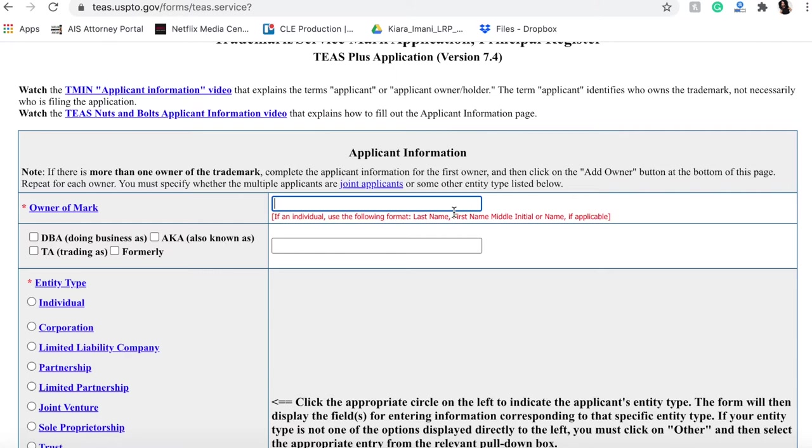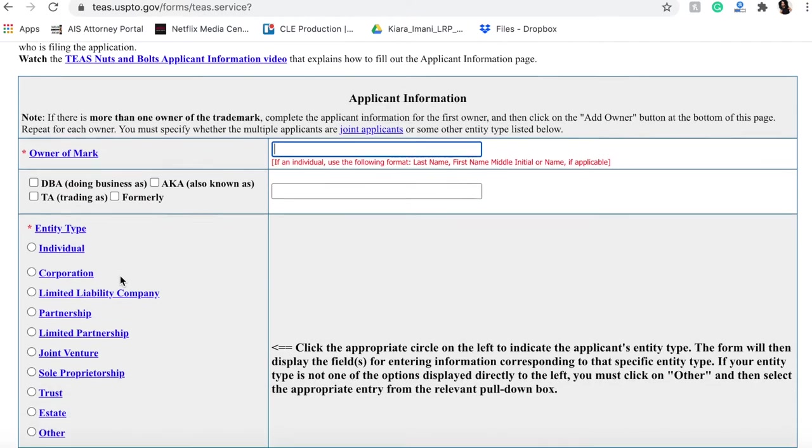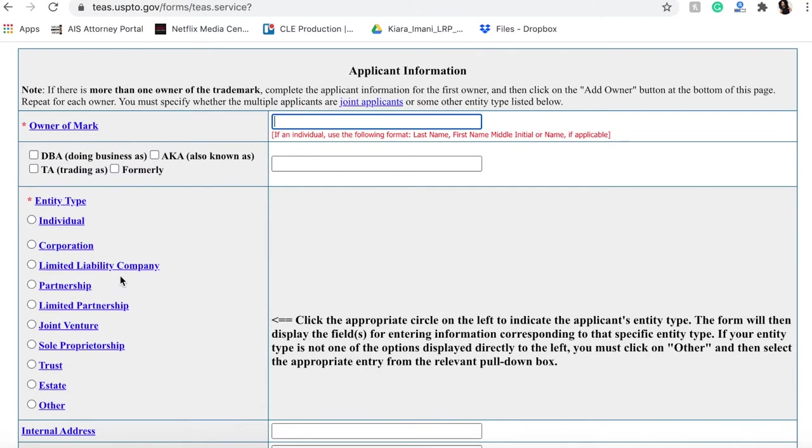Now we have not yet talked about filing a business. It is obviously possible if you already have a business entity to file the trademark for your business. But I wanted to talk about trademark first just because the name of the business is something where people like to start, and you don't actually have to have a company formed yet to go ahead and file that trademark.